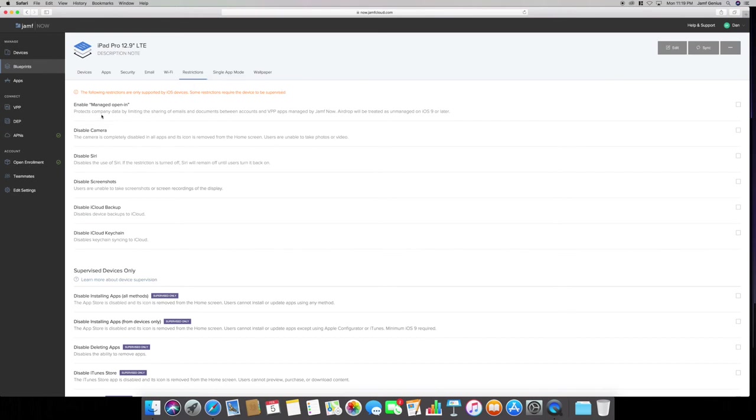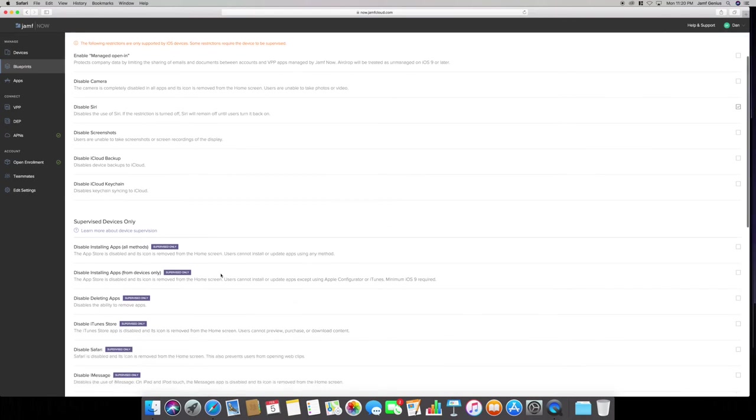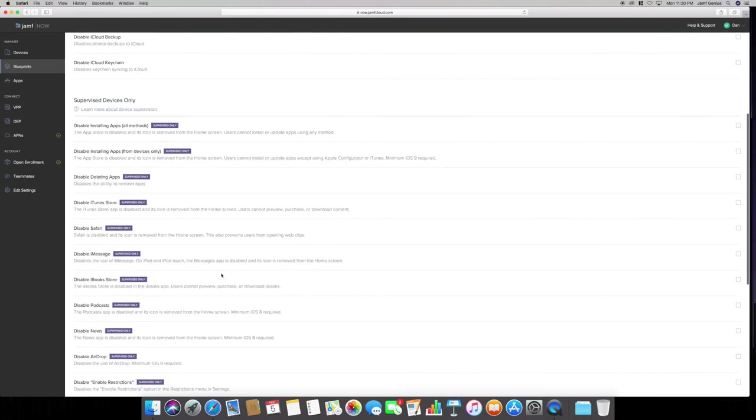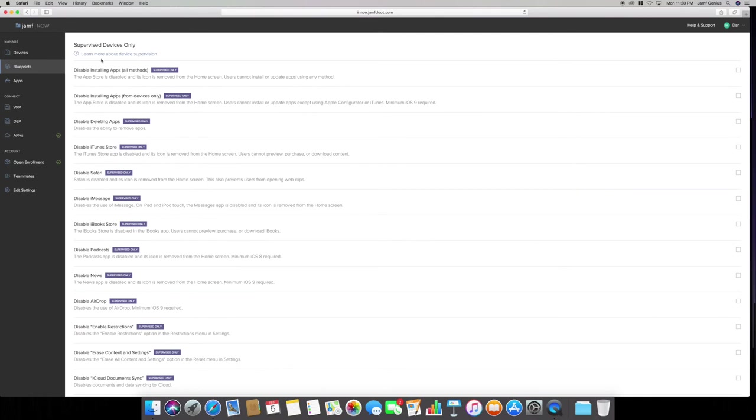Here's restrictions. You can enable manage open in. You can disable your kid's camera or your work employee, your salespeople. They don't need cameras, or maybe they do because they need to take pictures. But you can disable Siri. They don't need Siri when they're doing sales on the floor or so forth. They can use their fingers, do the search. I have disabled Siri on my daughter's phone under that blueprint. Then disable screenshots, iCloud backup, iCloud keychain. You can do pretty much all this.